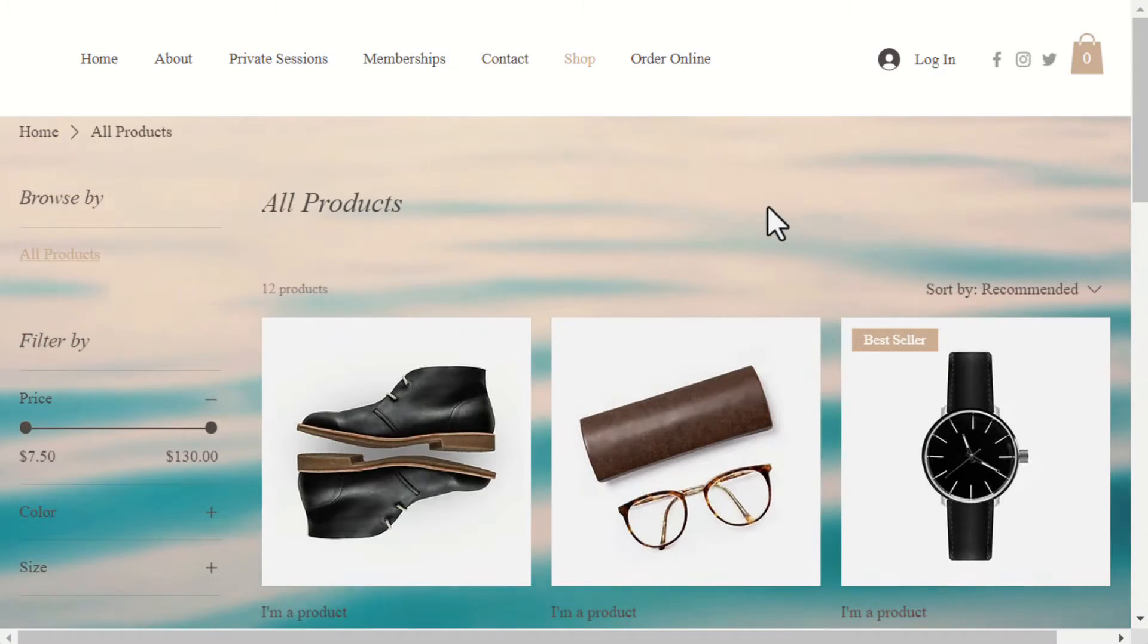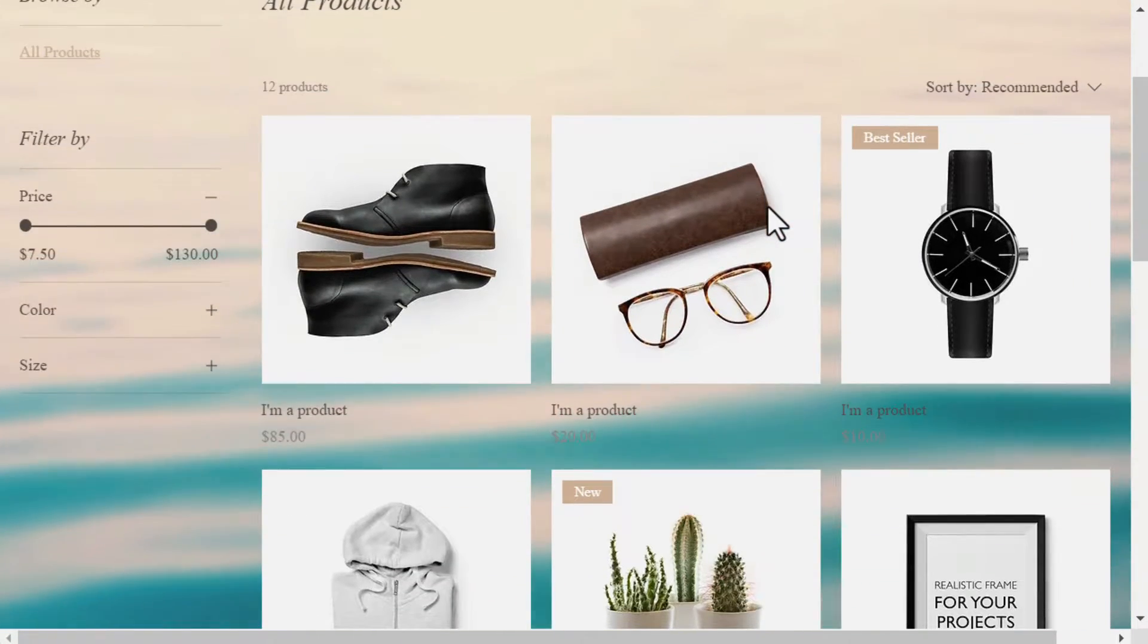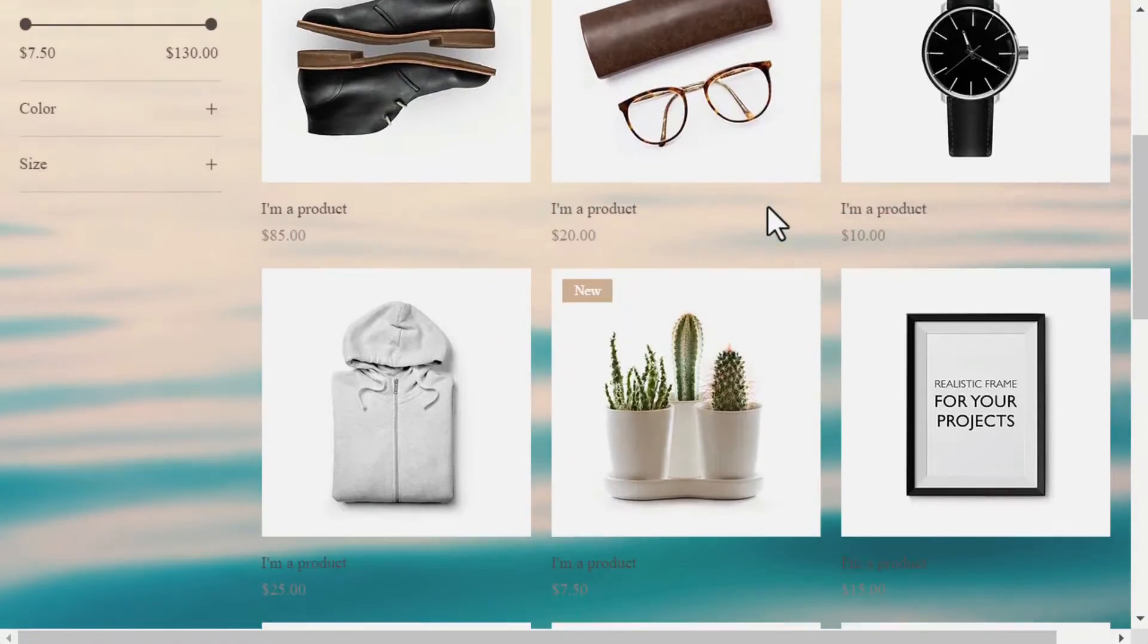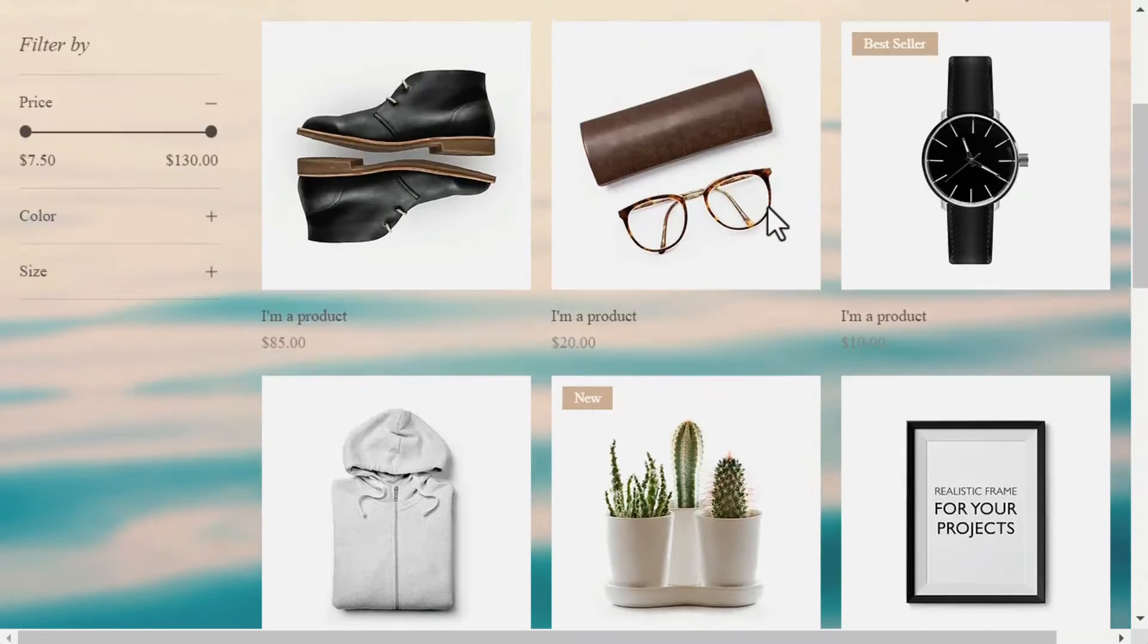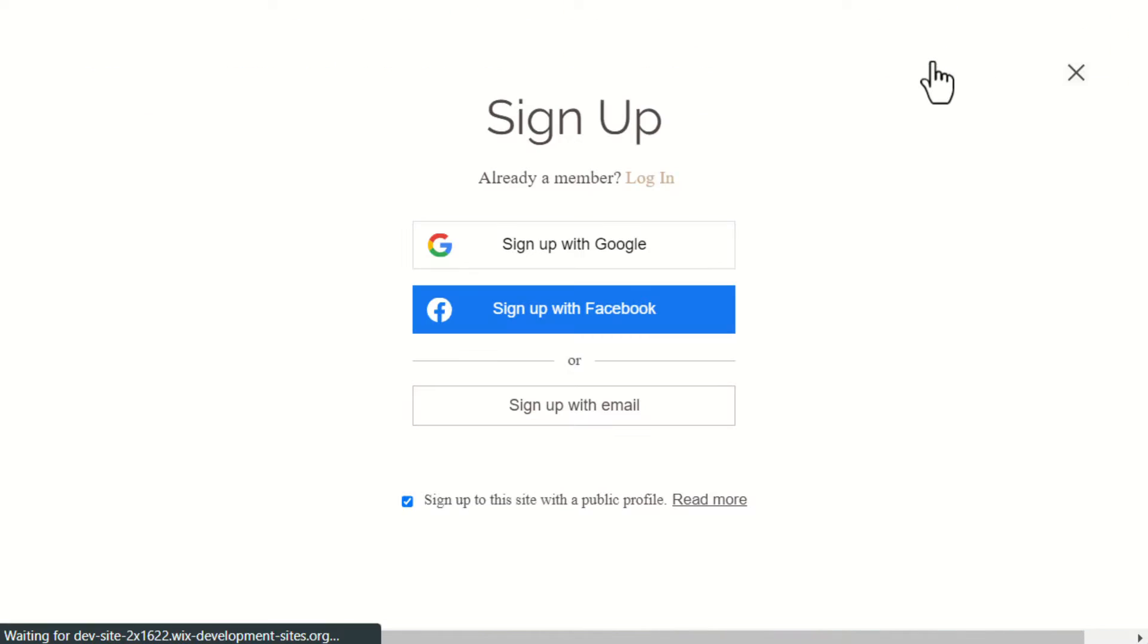You can easily increase your revenue by building an affiliate network on your Wix site using the Affiliate Builder app by Market Push Apps.